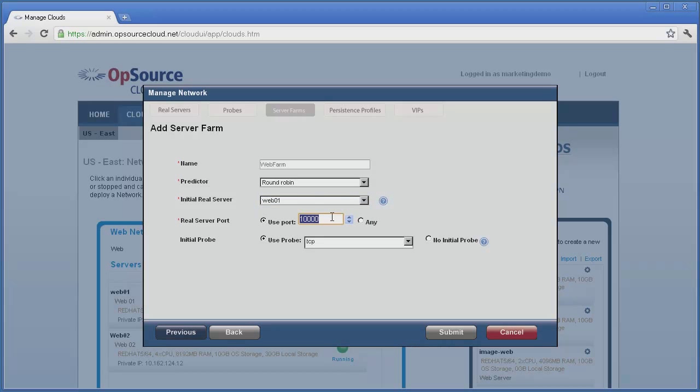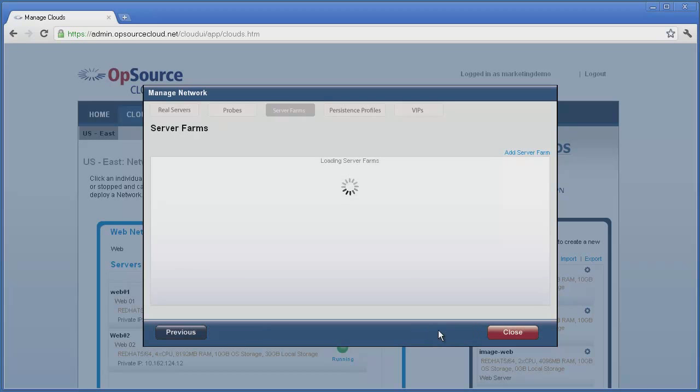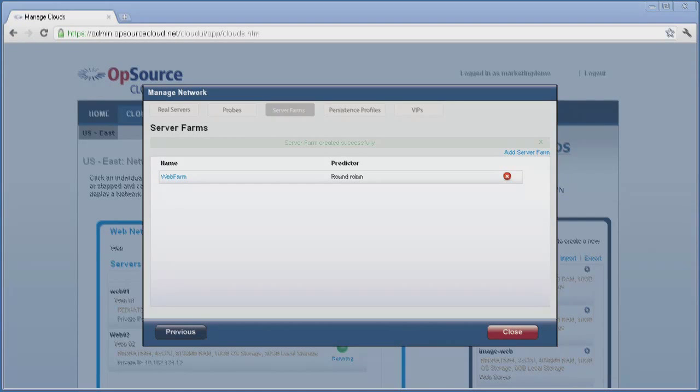In this instance, we want the VIP to only process traffic on port 80, so we'll click Use Port and enter 80. The last option, Initial Probe, lets us choose a probe to verify the health of the servers on the farm. We will use the default TCP probe. Click on Submit, and the farm is created.